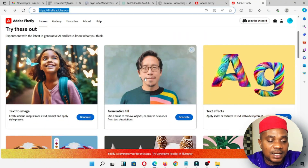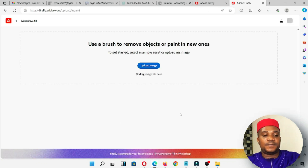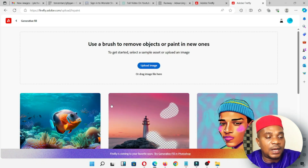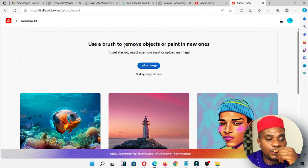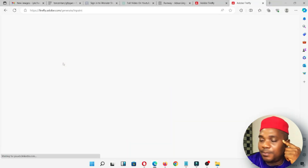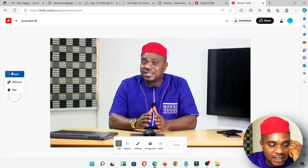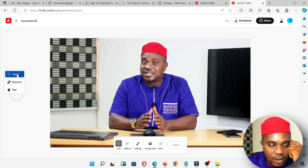Once you get to the site, scroll down. You'll see Text to Image, but what we're going to work on is Generative Fill. Click on Generative Fill and allow the next page to load. You'll see it says 'use a brush to remove objects or paint a new one.' To get started, select a sample asset or upload an image. Click on Upload and bring in your image. You'll see options: Insert, Remove, and Pen.